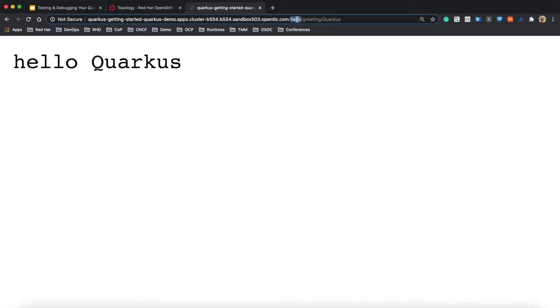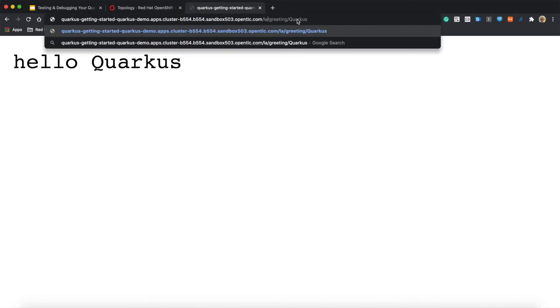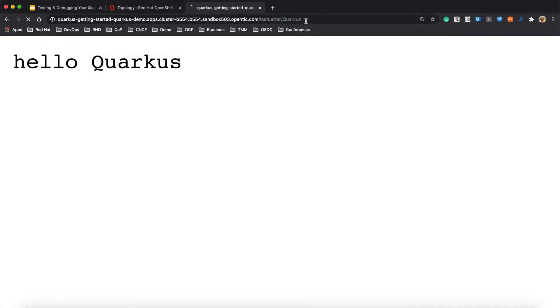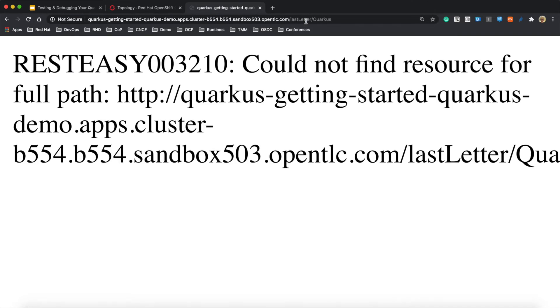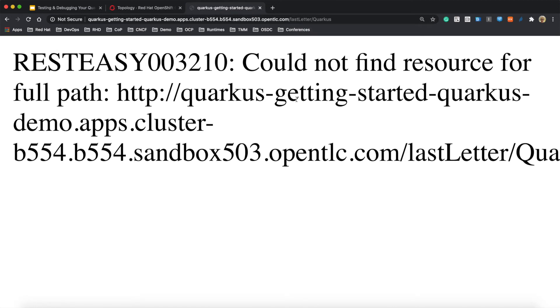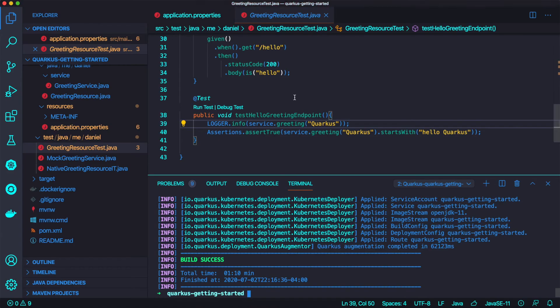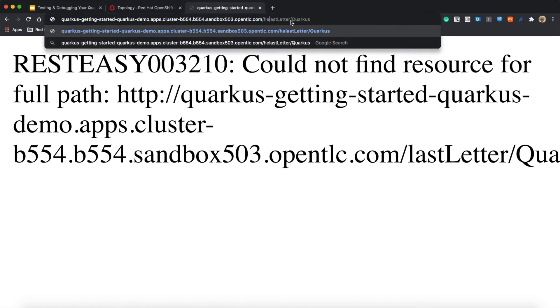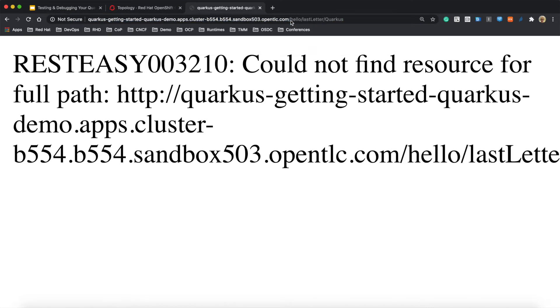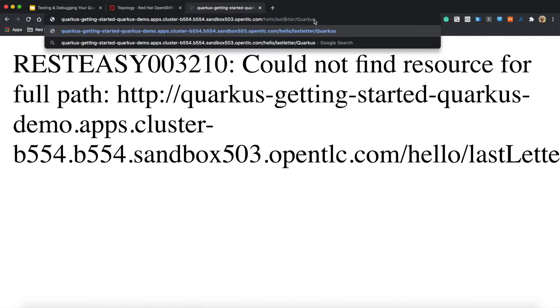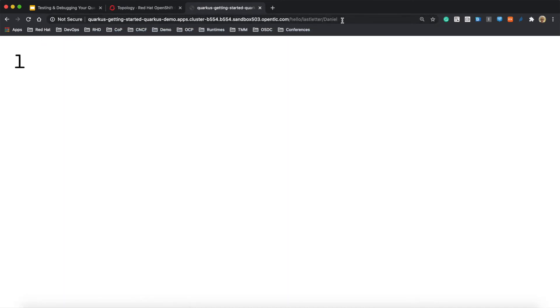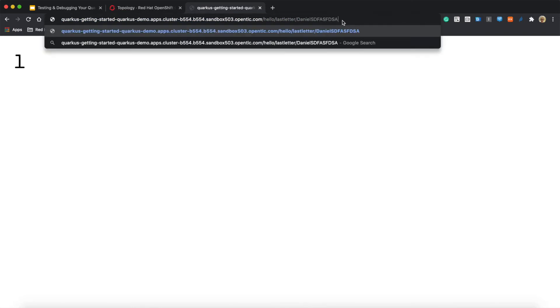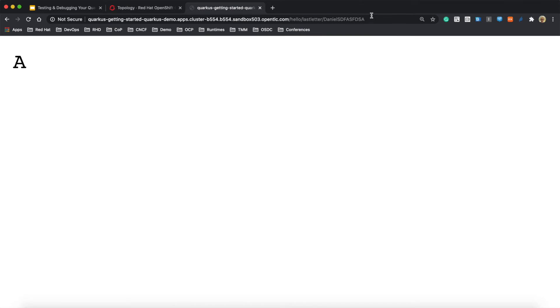Okay, back to the topology view. And we already exposed this URL and click on the URL. And this is the welcome page of Quarkus. I believe you already saw this welcome page a couple of times and go to the endpoint. Let's say hello. And I'm going to make it bigger. And hello. And what about the greeting and the name is Daniel. So hello Daniel. Okay, let's try it one more time, Quarkus. And hello Quarkus. And another endpoint, the last letter and the parameter is Quarkus. Error is coming up.